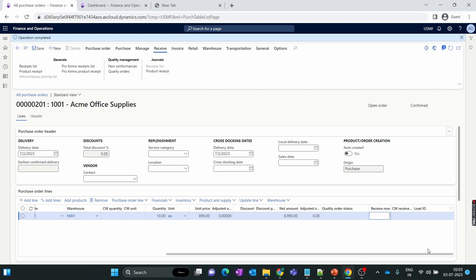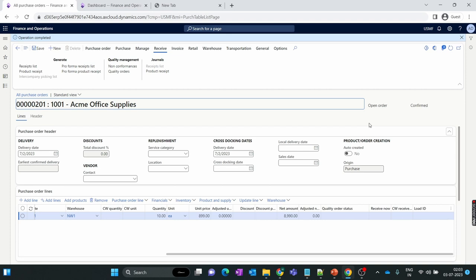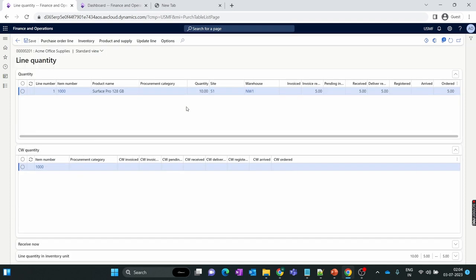We have successfully received the partial quantity in the purchase order, but the status is still showing Open Order because the status changes to Received only when the full quantity is received. Currently 5 quantity is still pending. To know whether the order is partially received, go to the General tab, then Line Quantity — this shows the complete summary of the purchase order. You can see the order quantity is 10, 5 have been received and are ready for invoice, and the Delivery Remainder is showing 5 quantity pending.